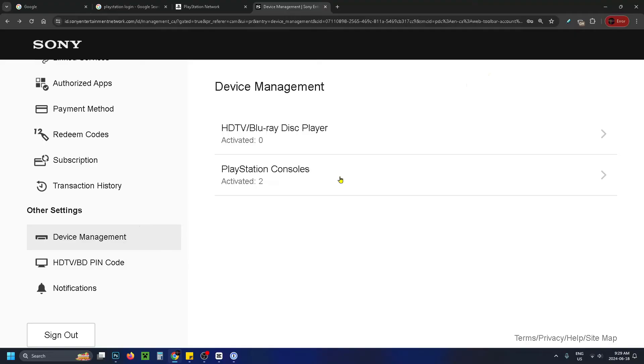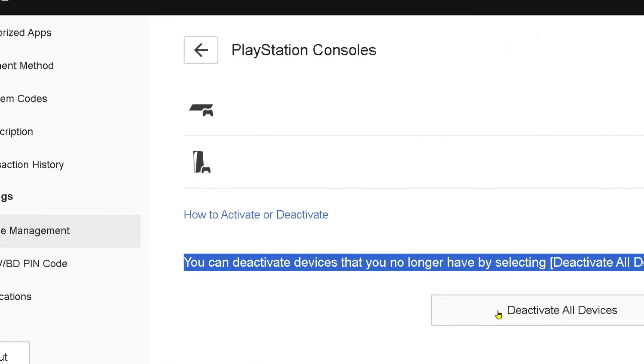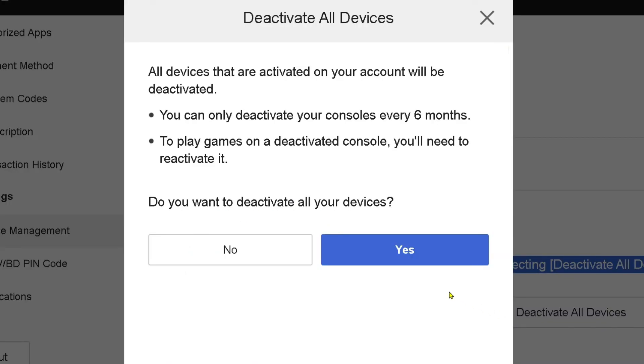Select PlayStation Consoles, and in the bottom right corner you'll see the option to deactivate all devices. Click on it.